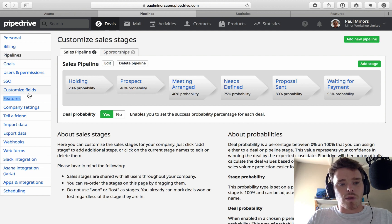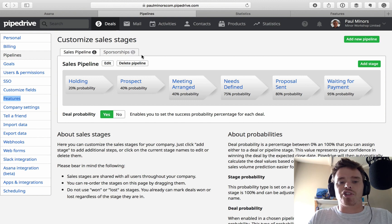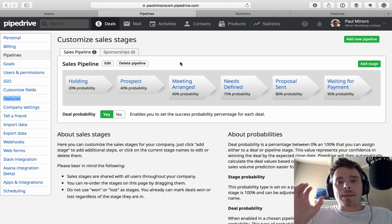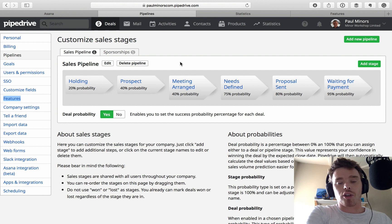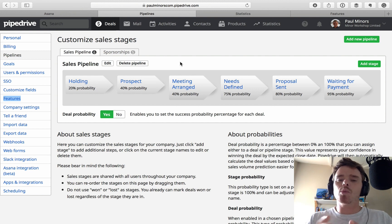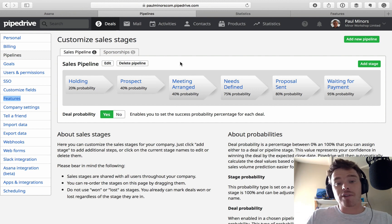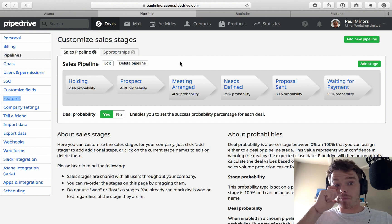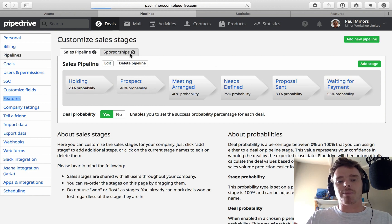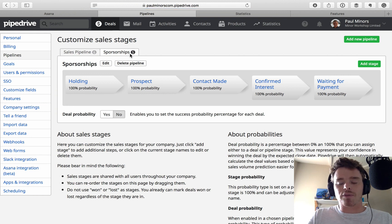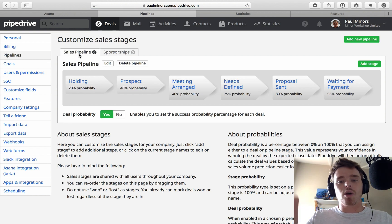Here we are in the pipeline settings of my account. I have two pipelines: a sales pipeline and sponsorships. A pipeline basically represents a sales journey — the process you take a lead or deal through to get from a new deal to closed and money in the bank. Generally you want one pipeline per revenue stream or per sales journey, since the stages might be slightly different.